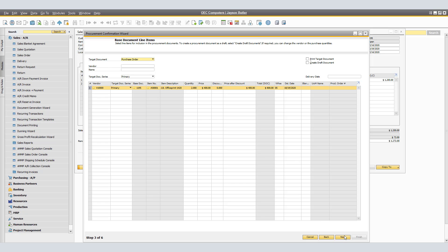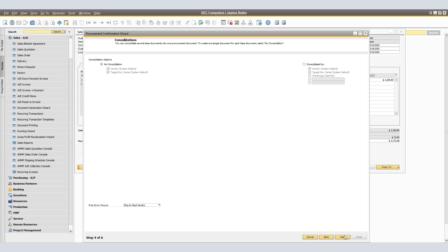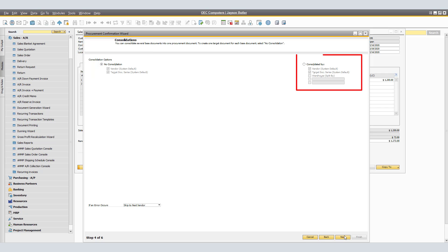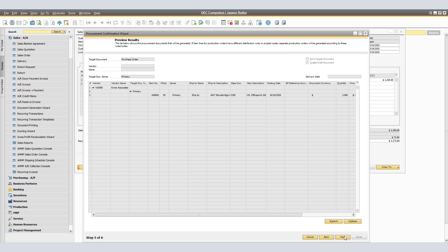Otherwise, click Next. In the Consolidations window, as we've seen before, if you'd like to create one purchase order per sales order, choose No Consolidation. If you'd like to consolidate several sales orders into one purchase order, select Consolidate By and select the relevant option. As we're only making one purchase order, we're going to click Next. The Preview Results window appears, displaying all purchase orders that will be created, grouped by vendor, and the consolidation options you have selected.